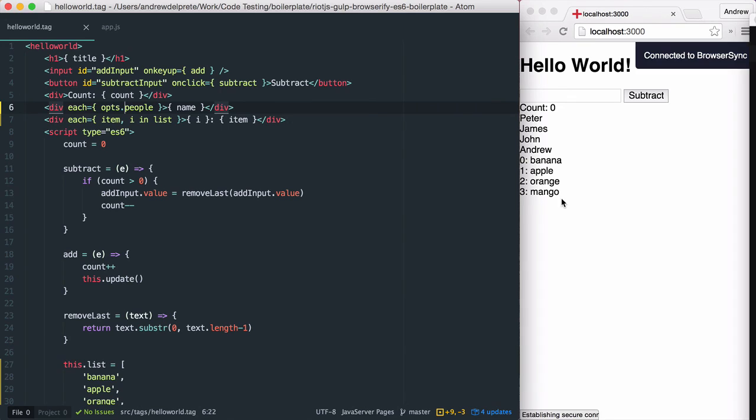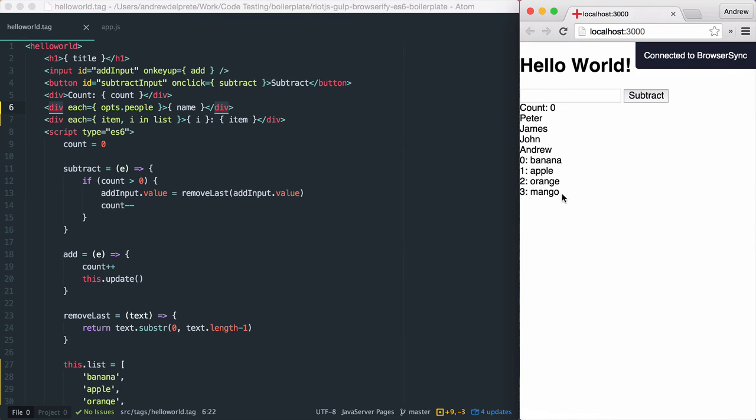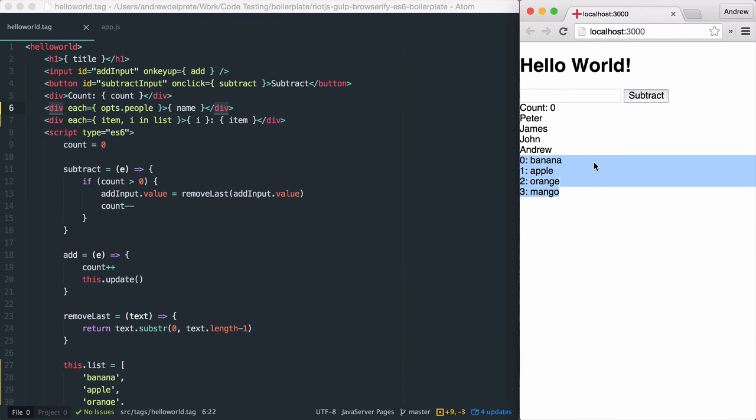And as you can see on the right, it's still working. This concludes our demonstration on looping in Riot.js. Thanks for watching.